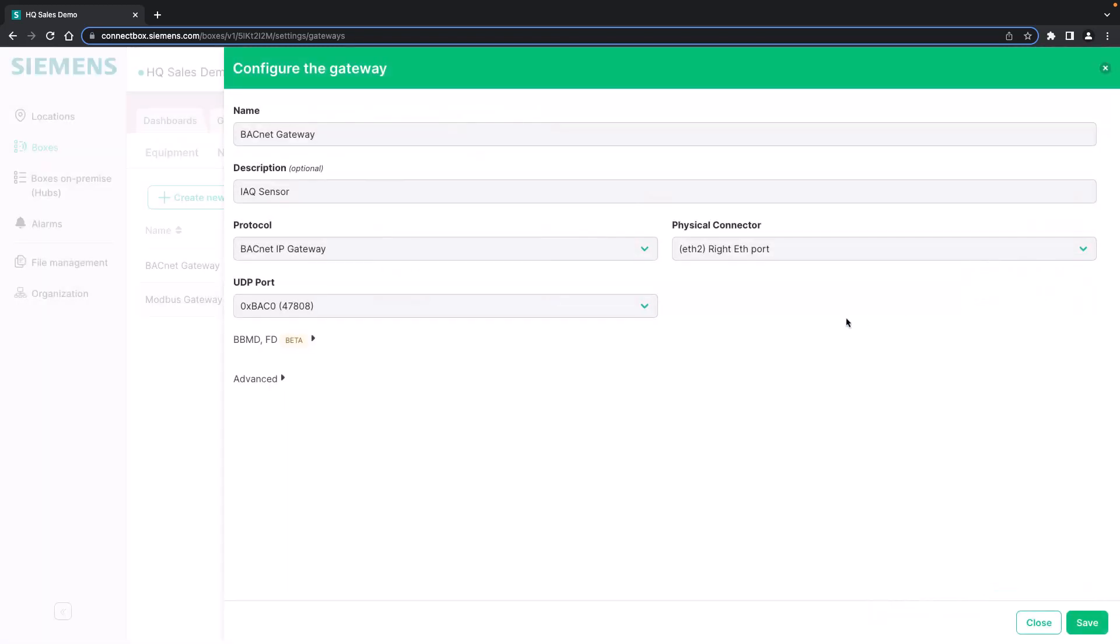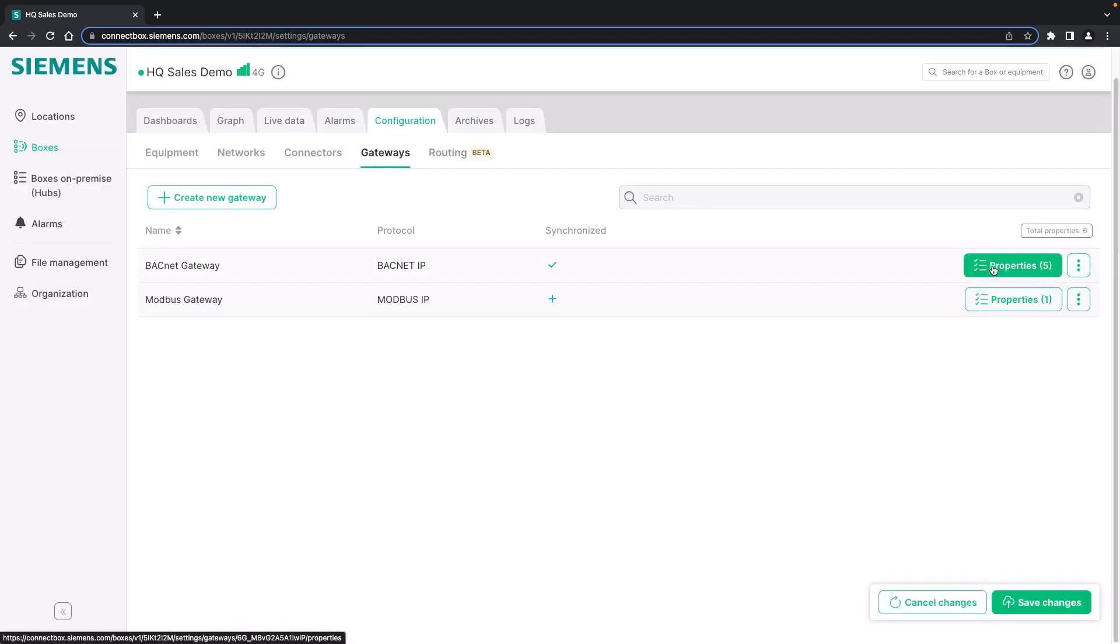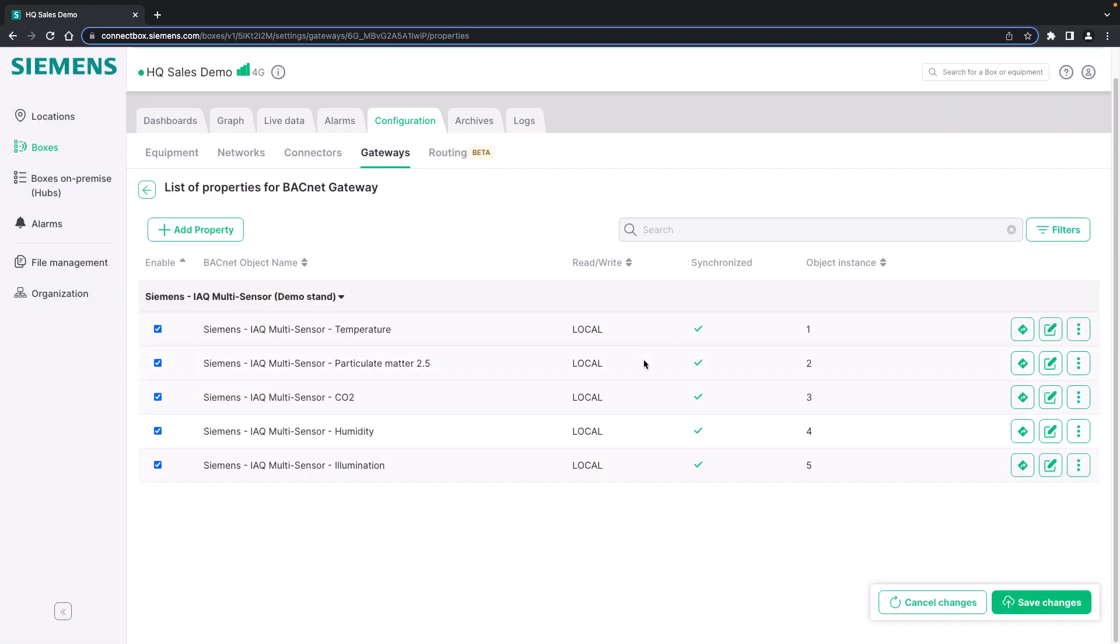We already set up the BACnet IP gateway. And please be aware that you can either use the connect box as a BACnet IP gateway or receiving data points from a BACnet network. You simply have to configure the physical connector. Here is Ethernet port 2 and the UDP port in order to set up the BACnet IP gateway. The general connector configurations are already set up in the network tab. And you can here also activate BBMD and FD if it is required.